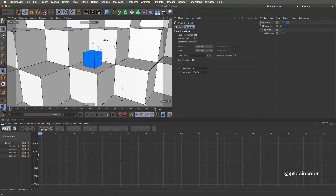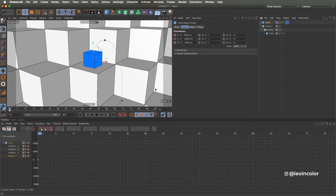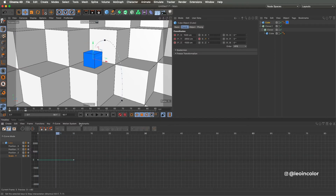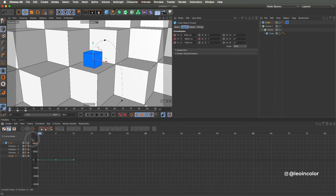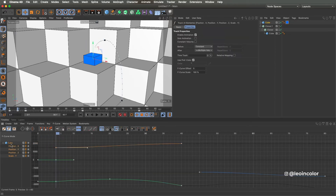To start with the squash effect, we have to add the scale parameter, keying it on the first and tenth frames with a value of 1, and on the middle point with a value lower than 1, so it squashes when hitting the step.